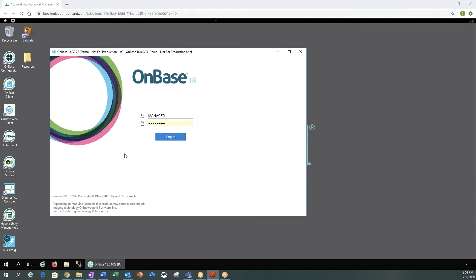The web client is accessed via a URL, or you could create a shortcut on your desktop. So let's log in.